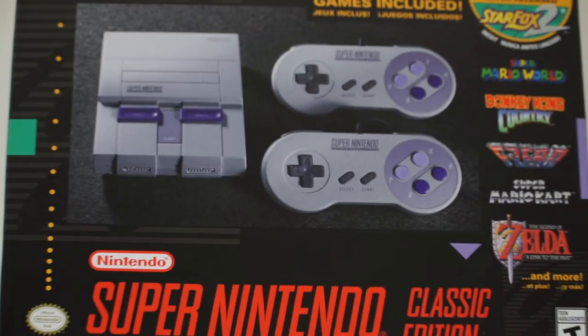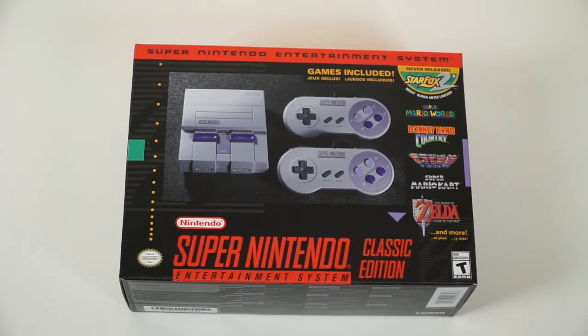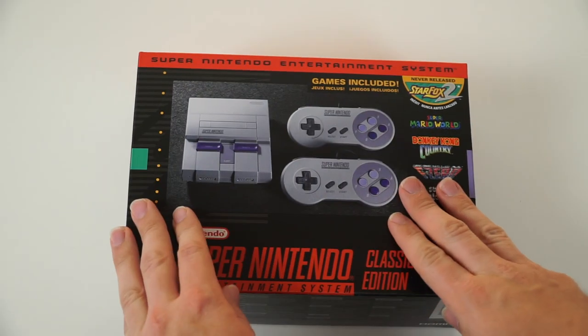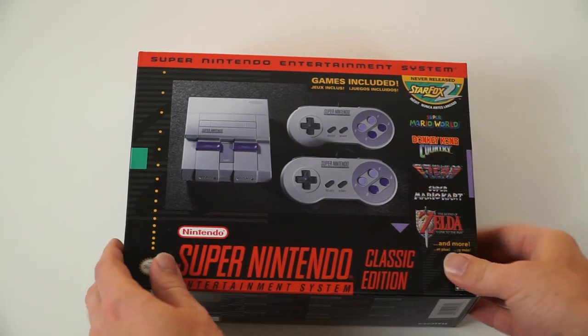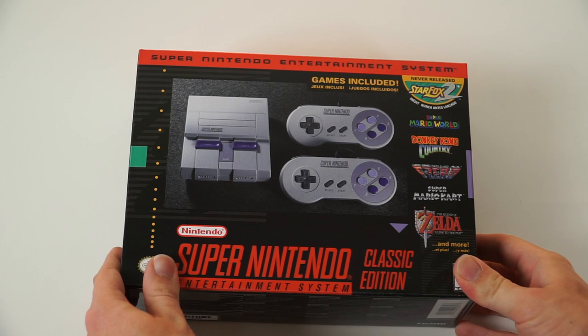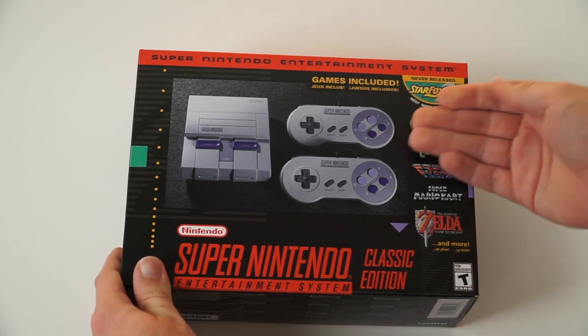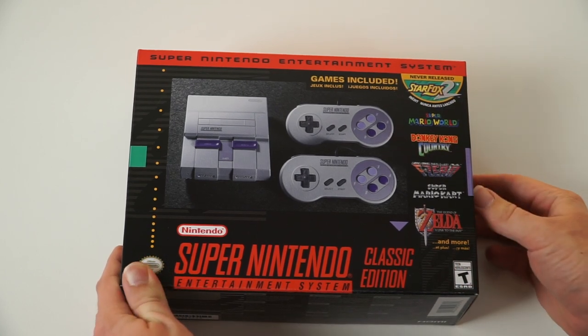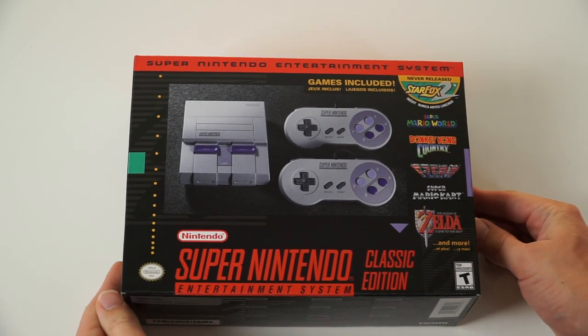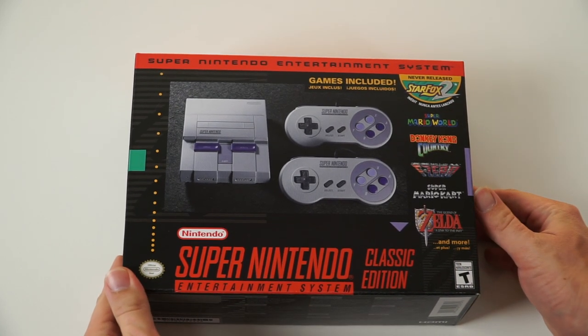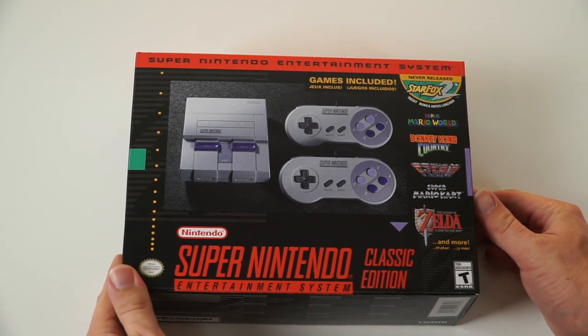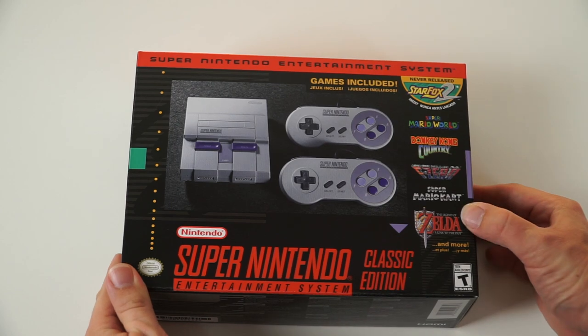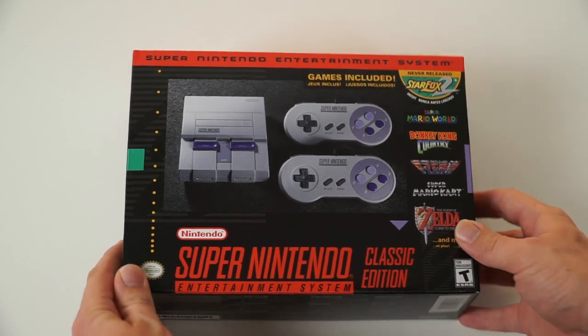What's up everyone, GreggsGauntlet here, and today we have a very special video because my Super Nintendo Entertainment System Classic Edition has finally arrived. I've been waiting a long time for this to come to my doorstep, it's finally here.